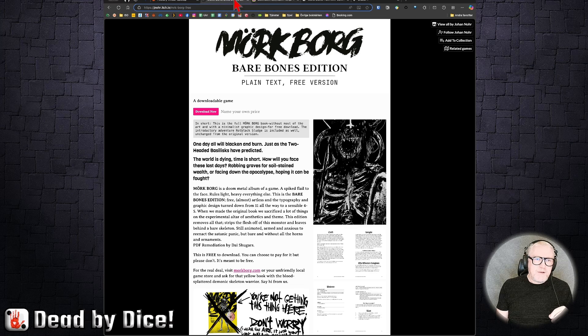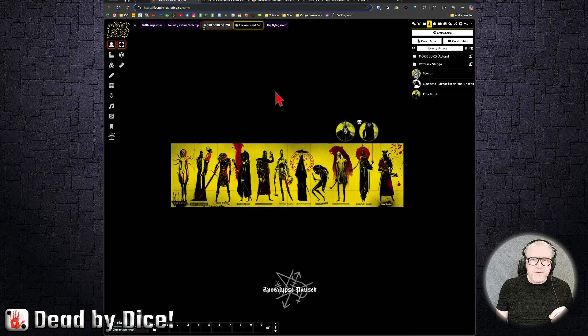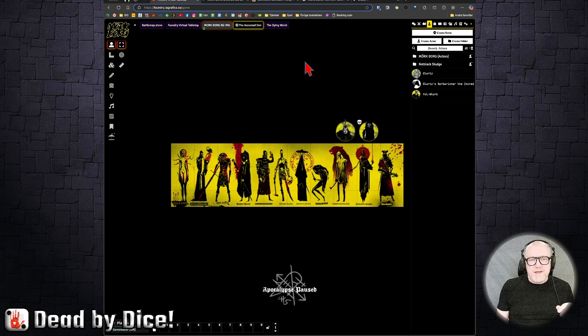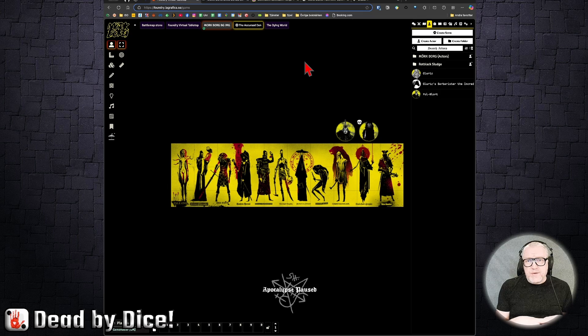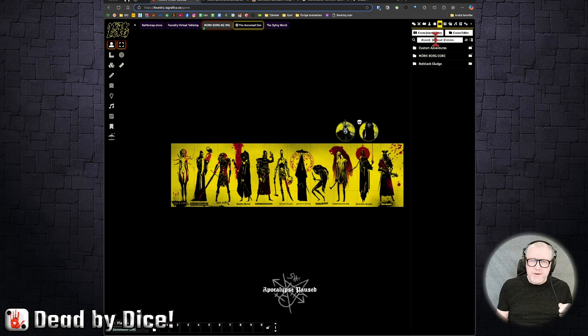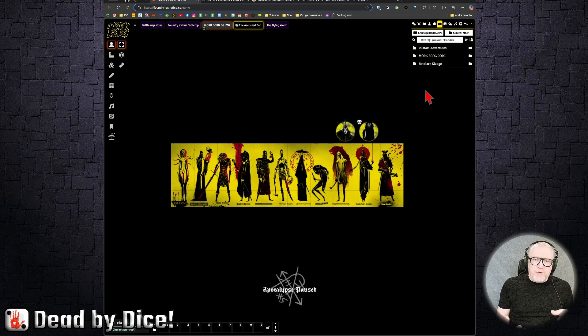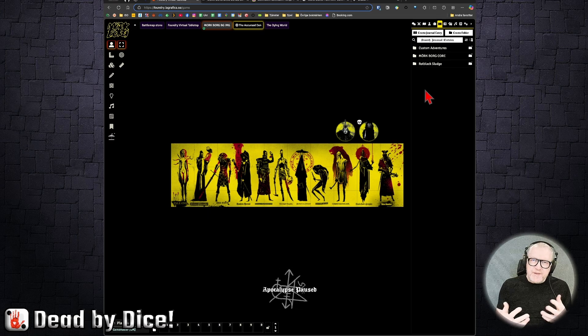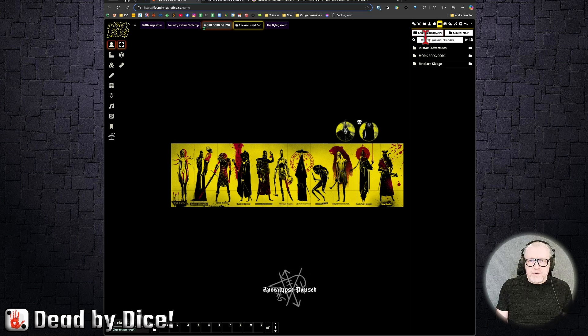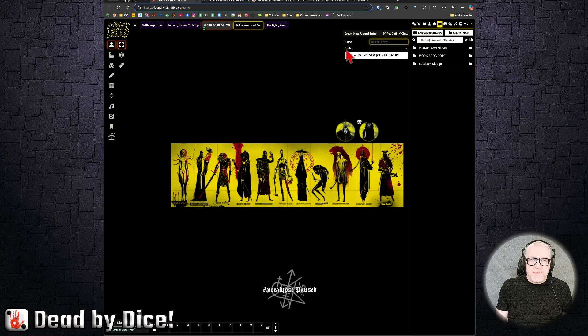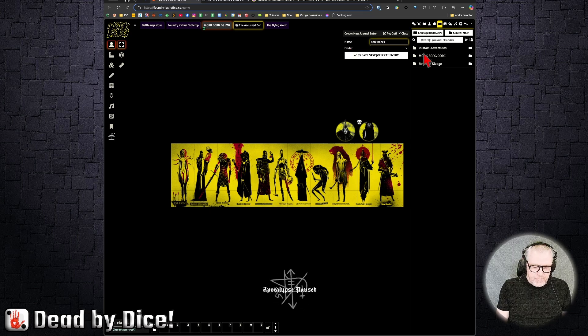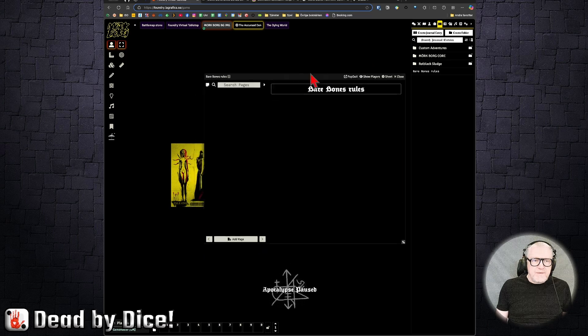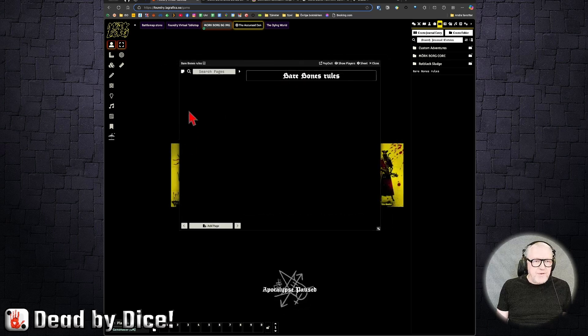When you do that, you get a PDF of the core rules. I'm getting ahead of myself. I'll show it to you later. Well, let's show it now. When you have downloaded it, you can put it in your own journal. A journal is a form of compendium for documents and texts in Foundry. You can create a journal entry and call it the bare bones rules.